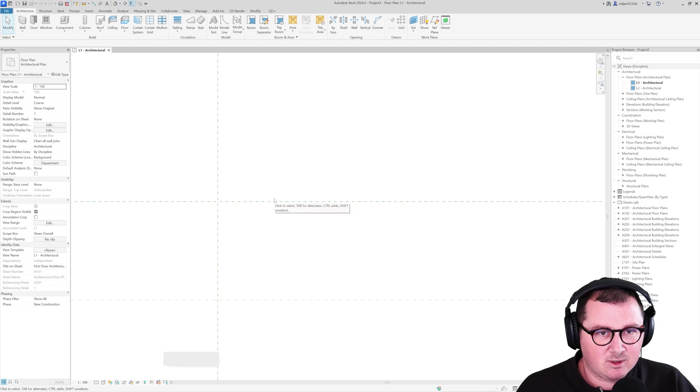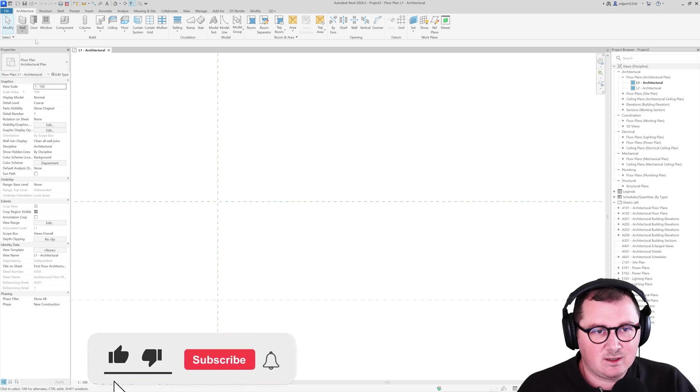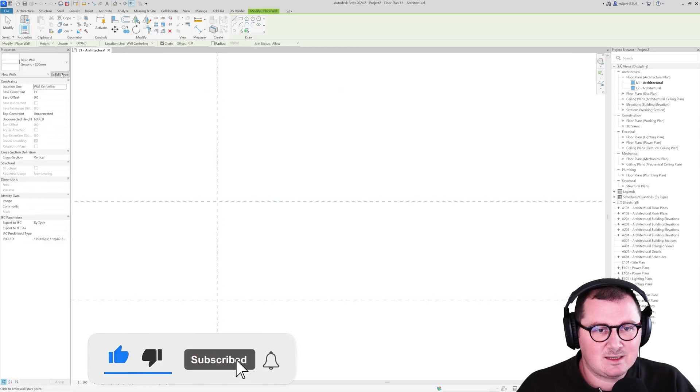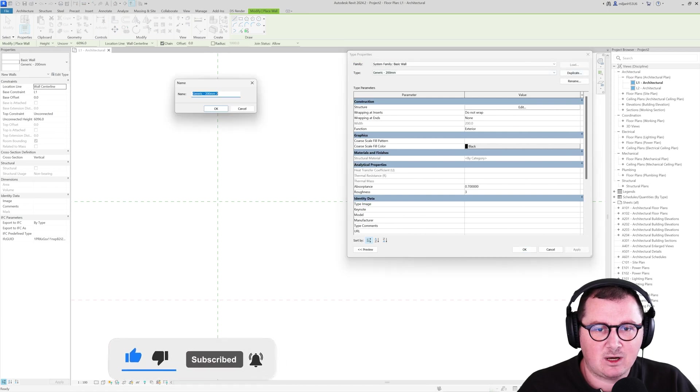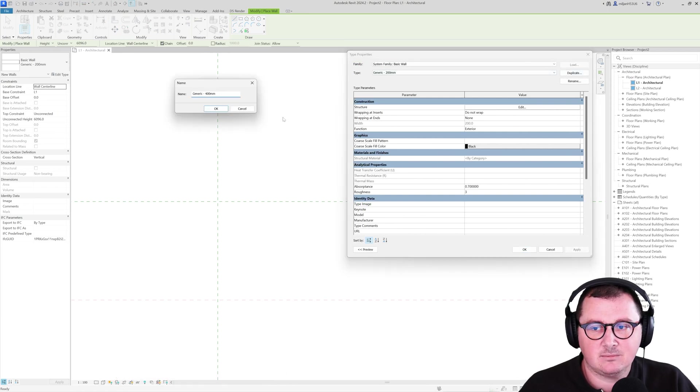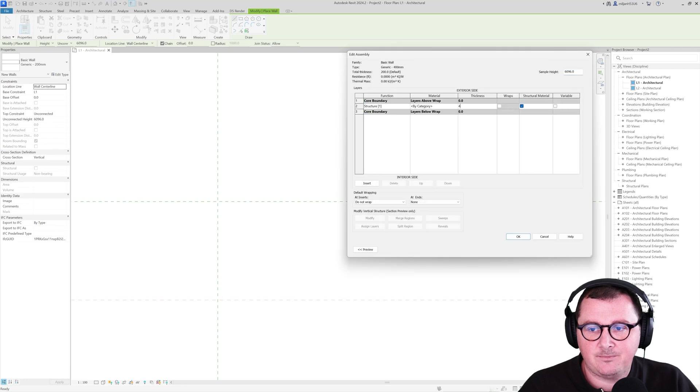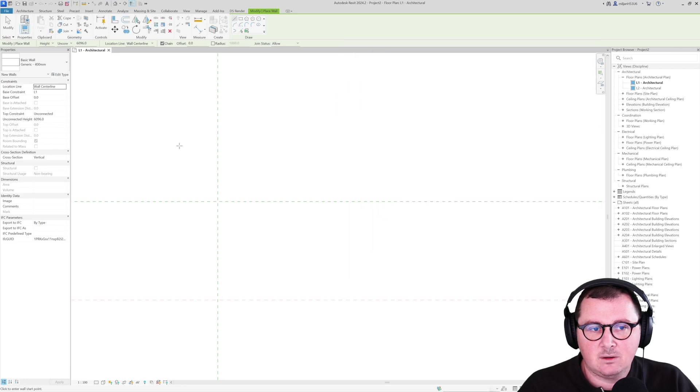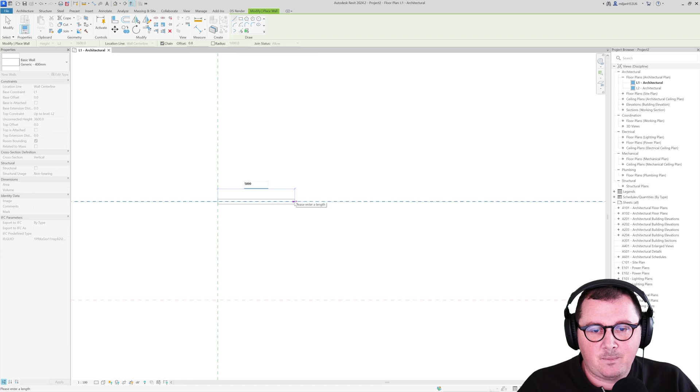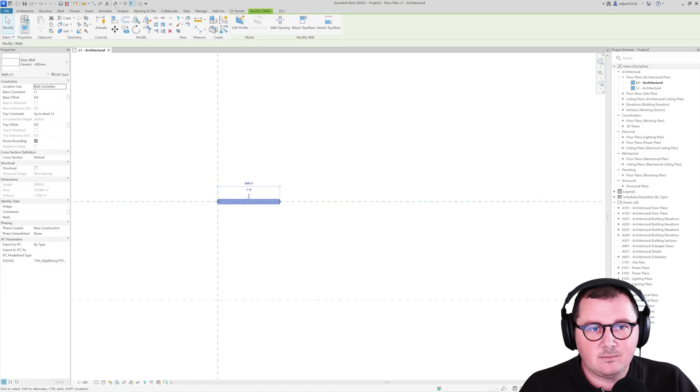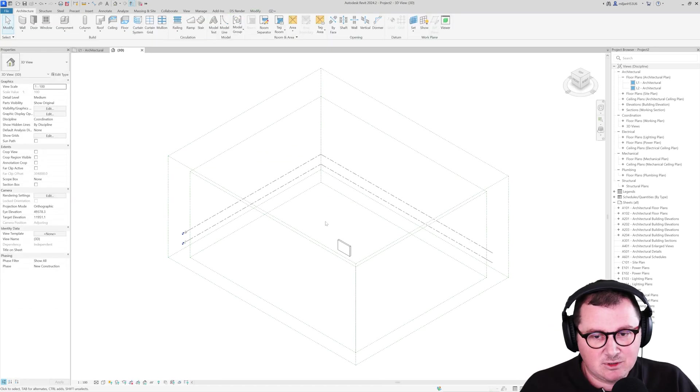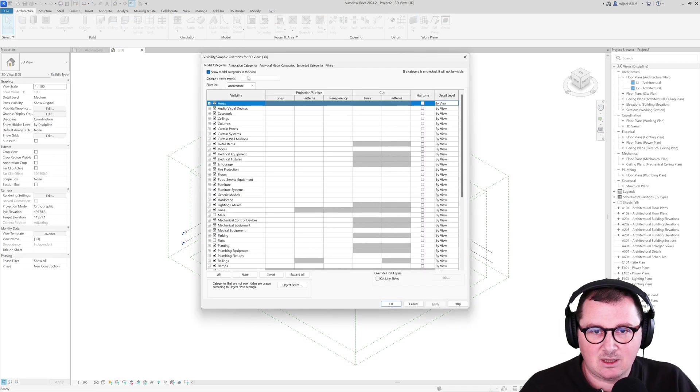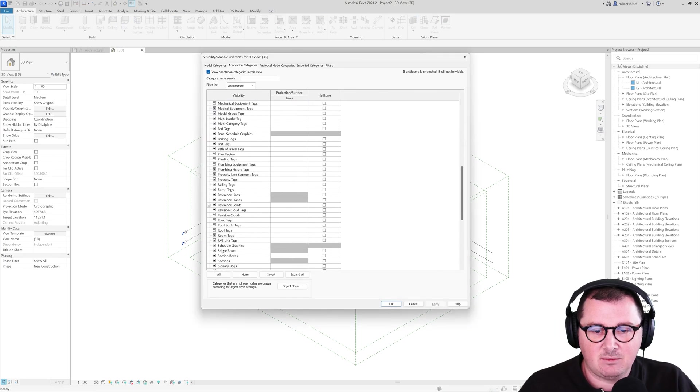I assume that probably a lot of you were doing this the next way. So you create a wall, and let's say in this case I'm going to make a bit wider wall, let's say 400 millimeters. In 3D I'm just going to get rid of those scope boxes and levels, so we have a better overview.